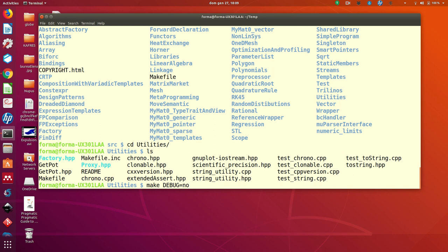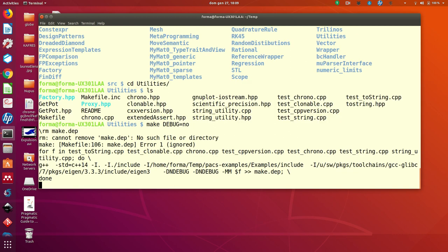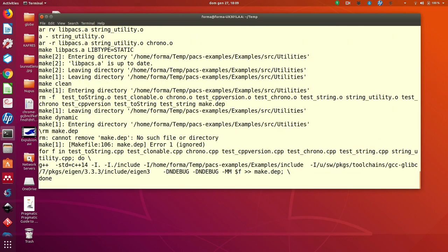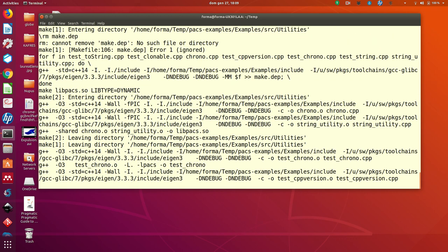Because otherwise, by default, you have the debugger and no optimization. Now, for these utilities, it's not really much necessary optimization, but since just we give it a try.